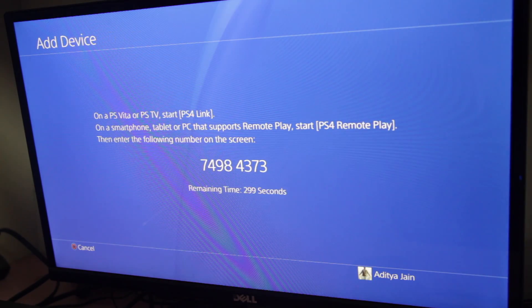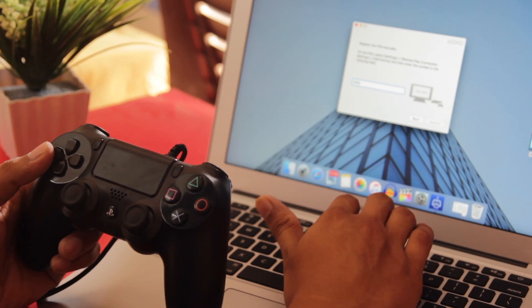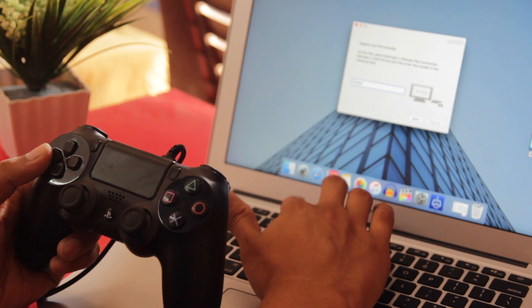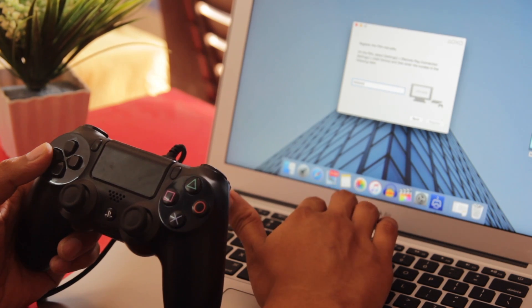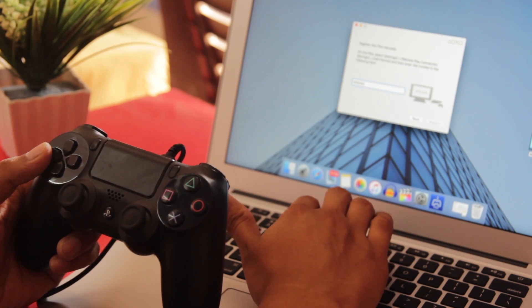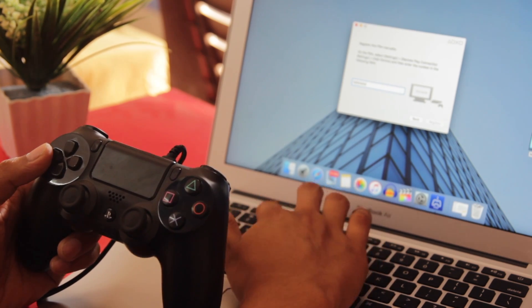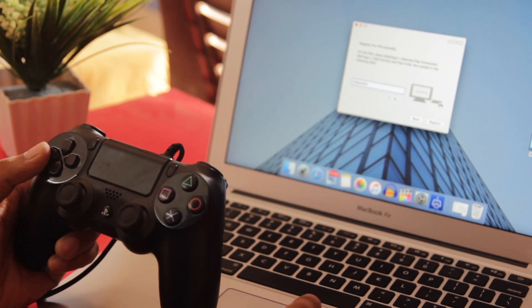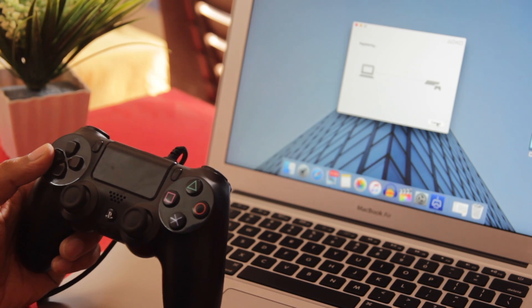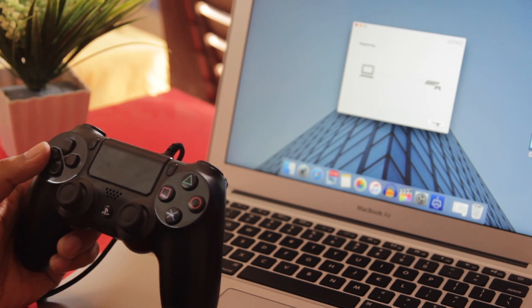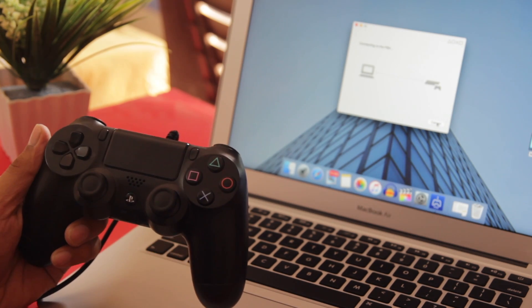And that's it — you're connected to your PS4 on your Mac. The proof is here as you can see right now. It's very easy to set up and play PS4 on a Mac or PC.